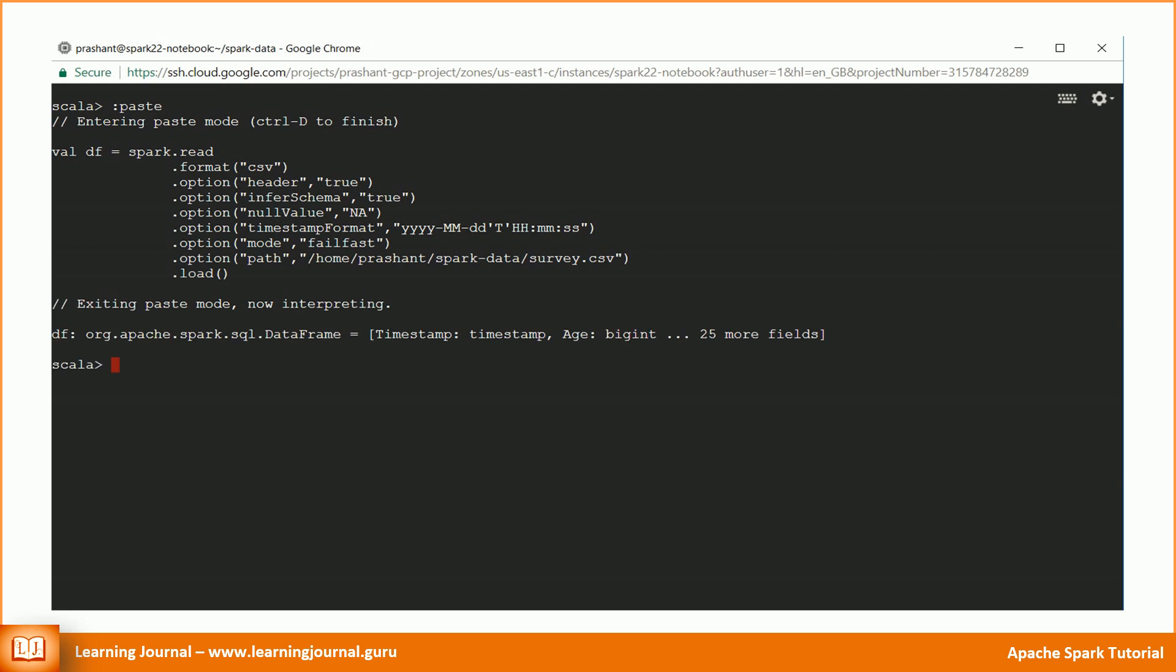We learned two Spark classes: SparkSession and DataFrameReader. I recommend you to spend some time reading the documentation for these two classes.